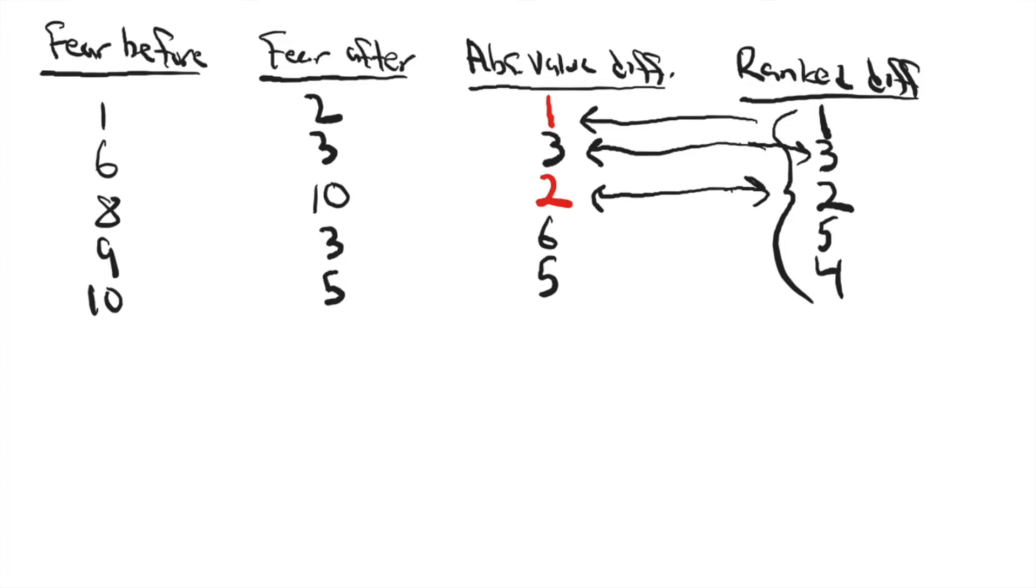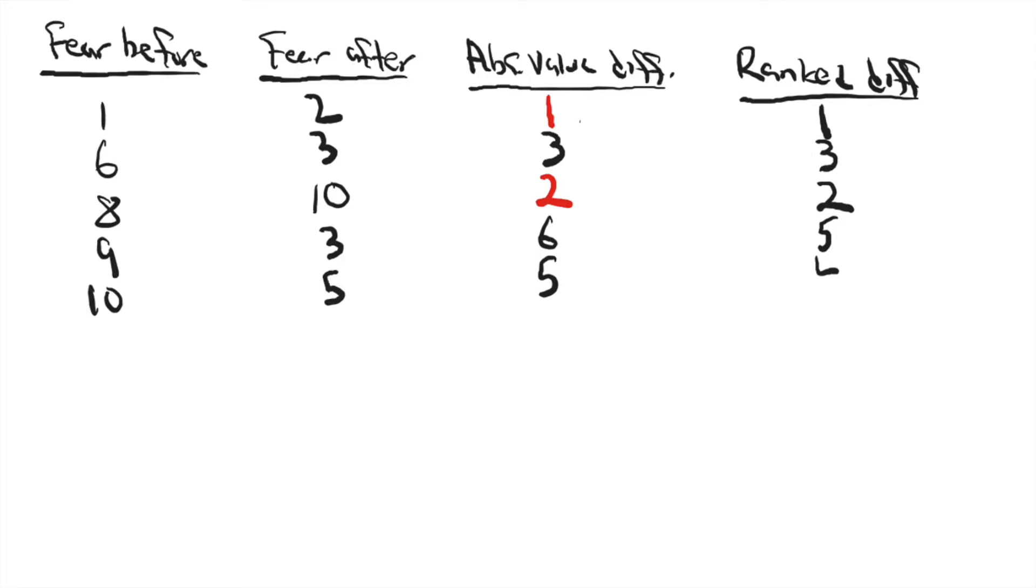So you can see these are the ranked difference scores between each case from time one to time two, from before they handled the snake to after they handled the snake.